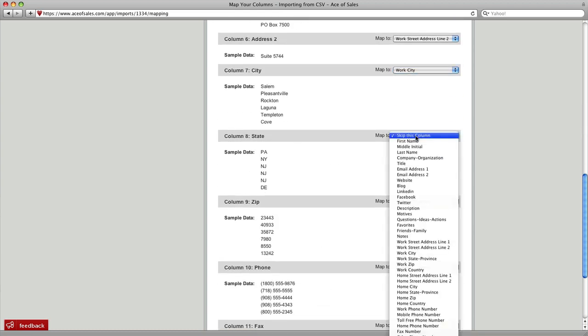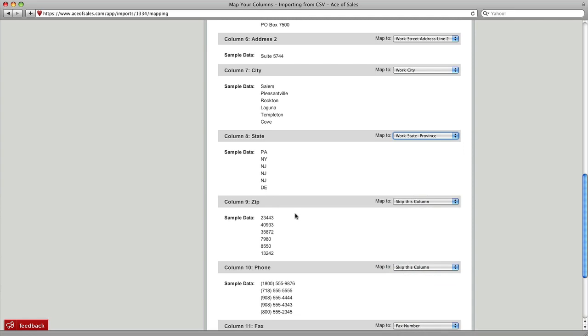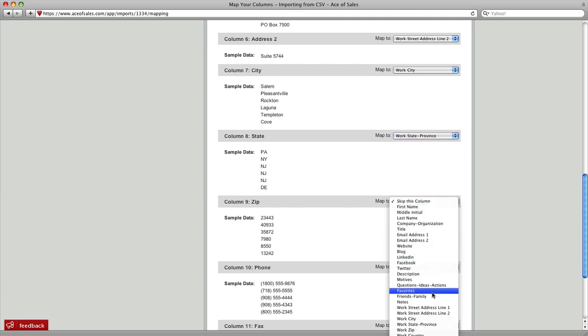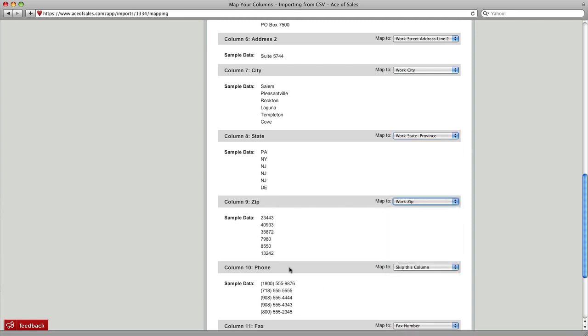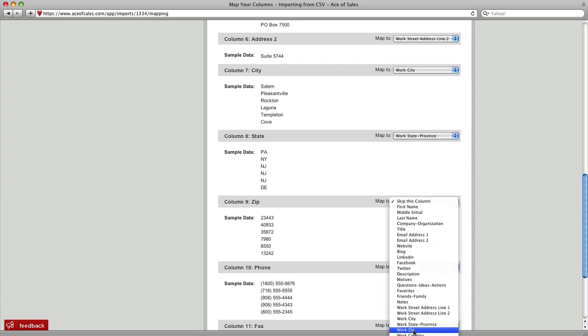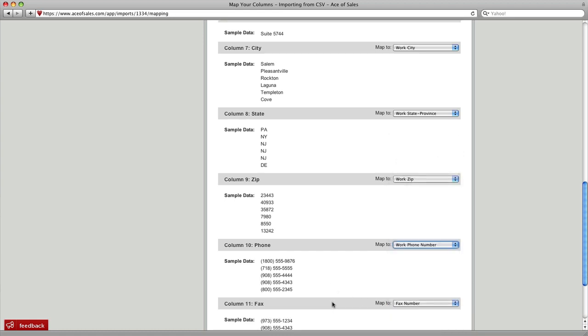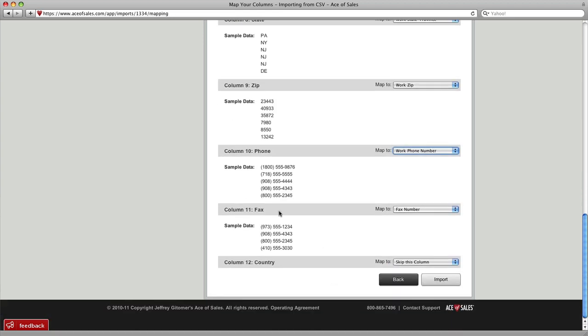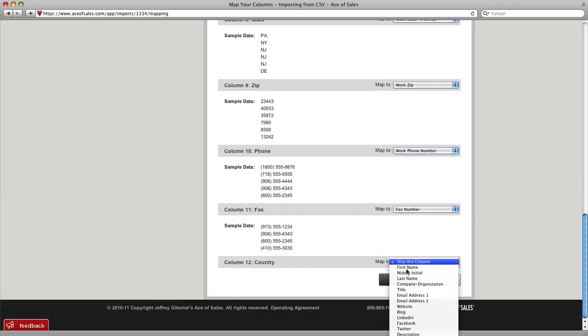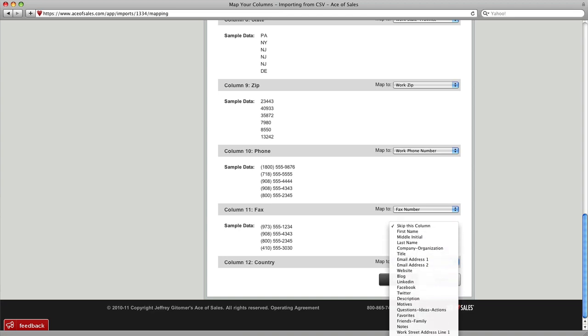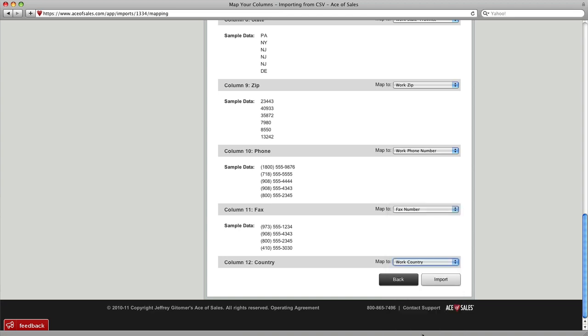Work State Province matches state, Work Zip matches zip, Work Phone Number matches phone, and Work Fax matches, or Fax Number matches fax, and lastly you can match Work Country to Country.